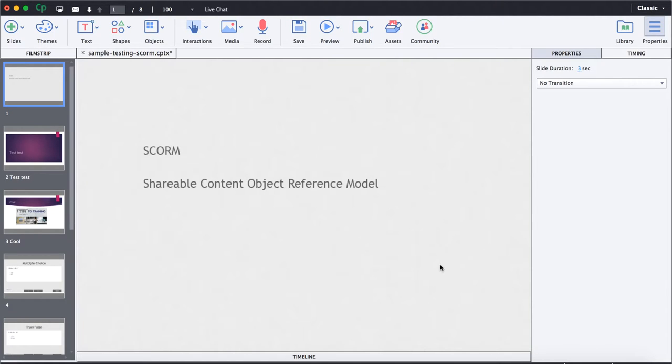Hello and welcome to eLeak. This is Don. In this tutorial, we will look at how to upload SCORM courses into eLeak.